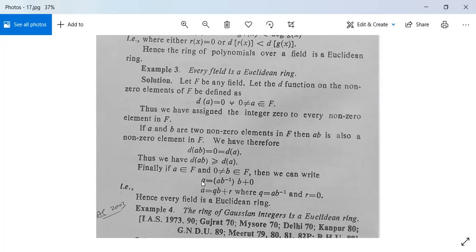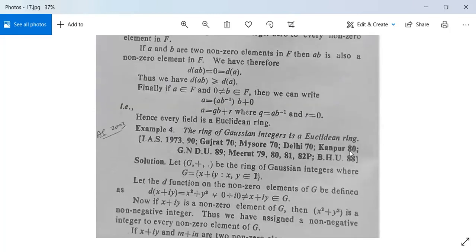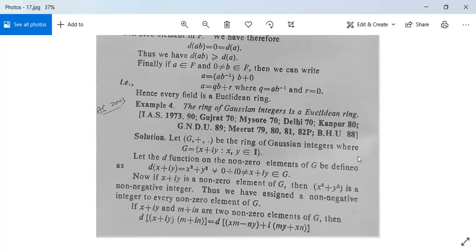If a belongs to F and non-zero b belongs to F, then we can write a = (a·b⁻¹)·b + 0, since b is non-zero so b⁻¹ exists. This gives a = q·b + r, substituting q = a·b⁻¹ and r = 0. So the second condition is also satisfied. Hence every field is a Euclidean ring.